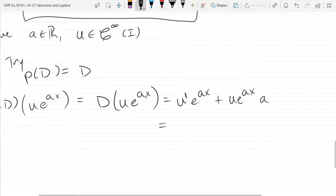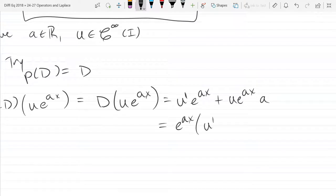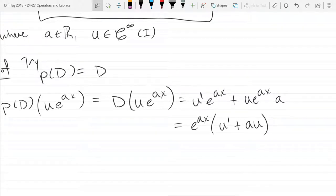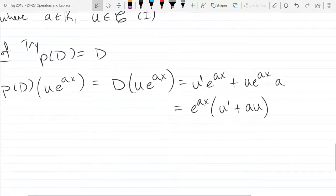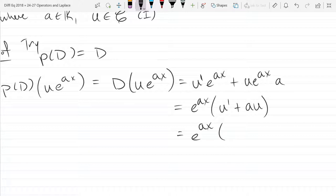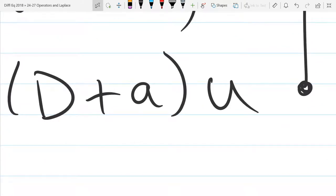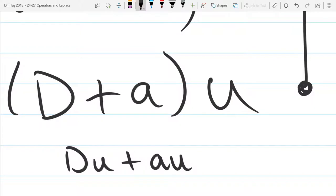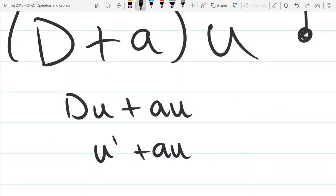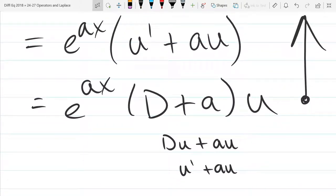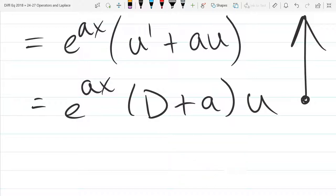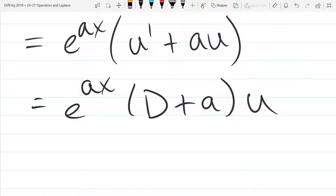What can I factor out? We have e^(ax), so we factor that out and we're left with u′ plus a·u. Now I'm going to do something that seems strange until you look at it in the other order. If I apply this operator, what I get is D·u plus a·u, which is u′ plus a·u. That's exactly what we got above.